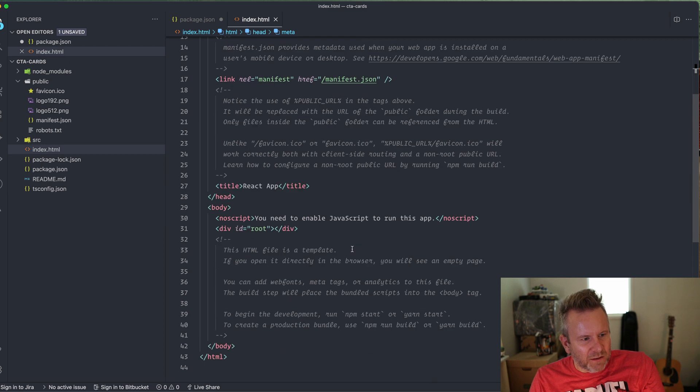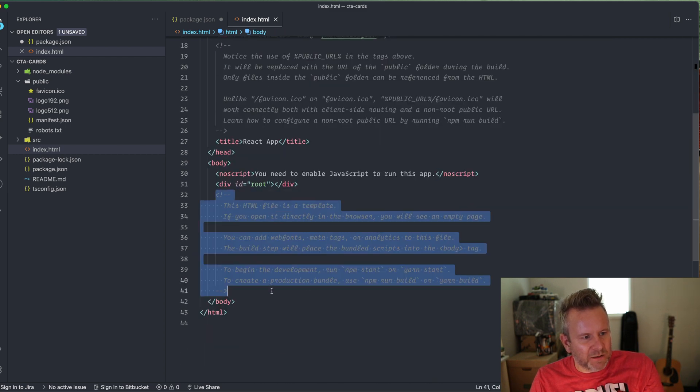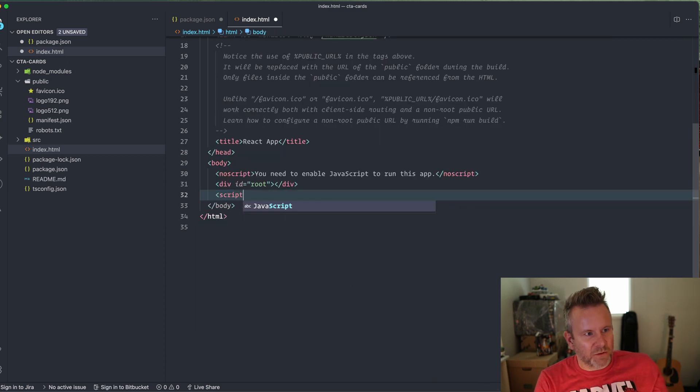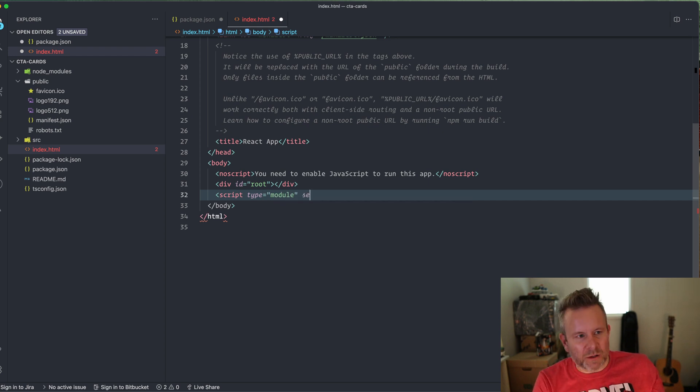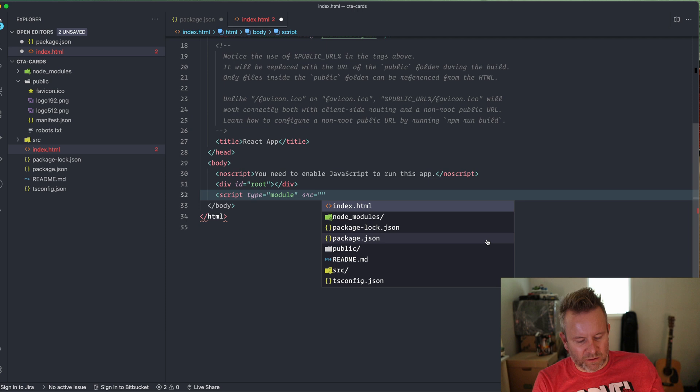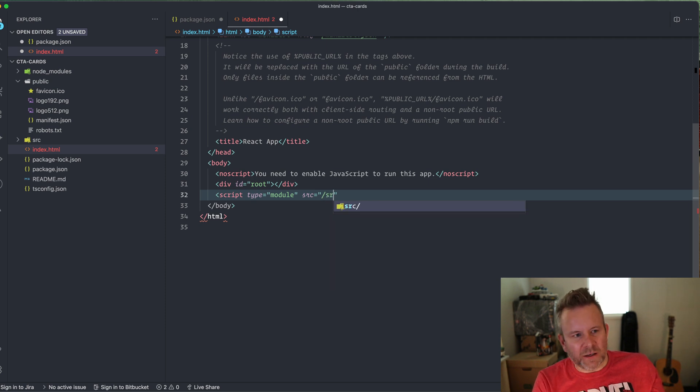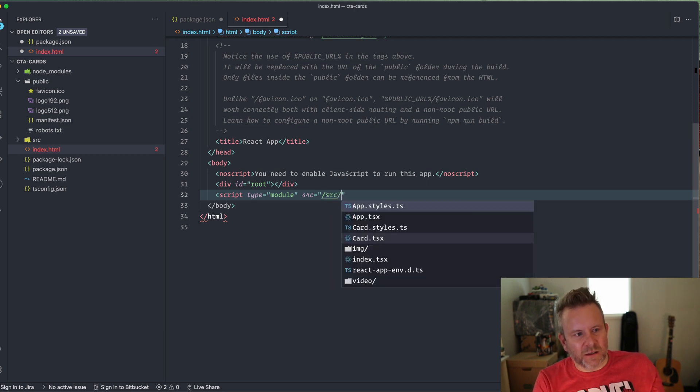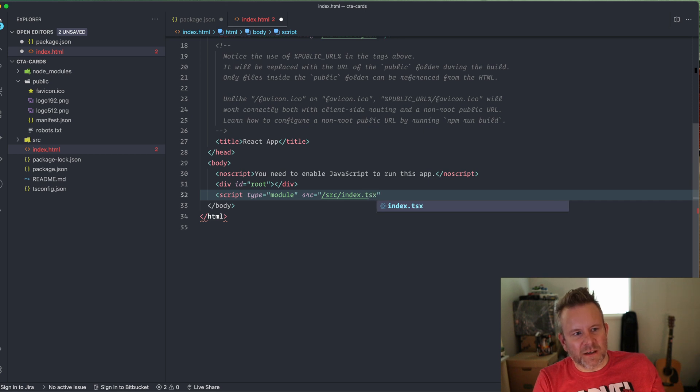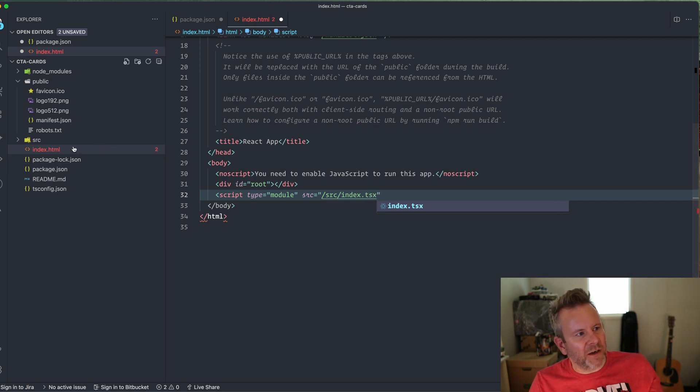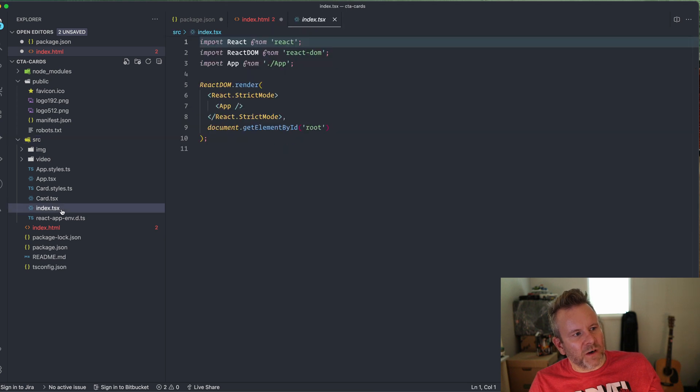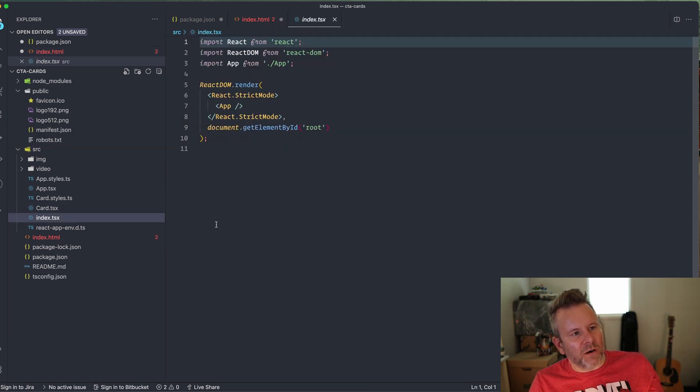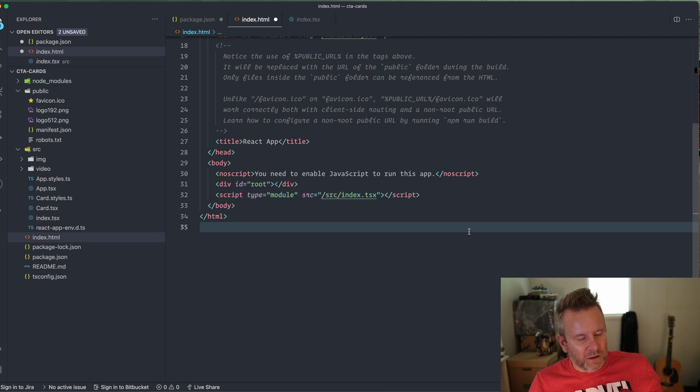Then I'm going to go down here and we're going to have a script tag here instead. Script type. It's going to be of the module type. Very important. SRC equals forward slash src index.tsx. And this is the start file that we have here in our src. That's the start file for our React application.